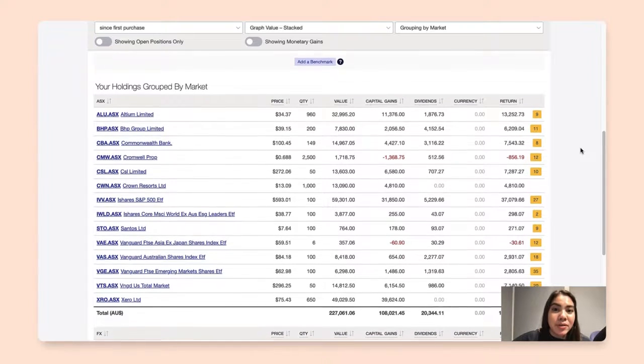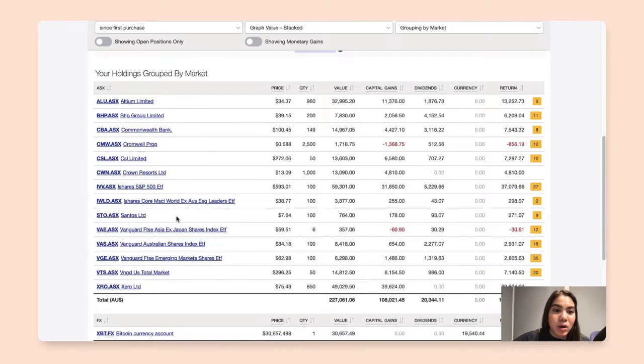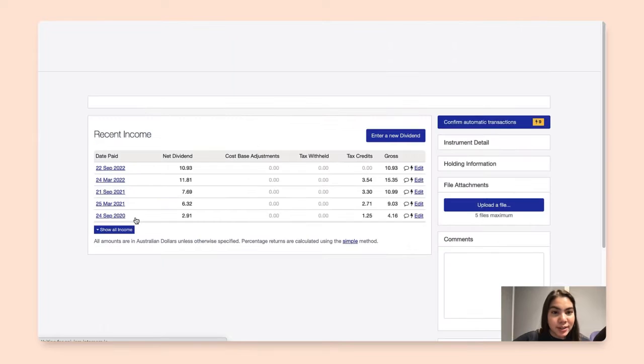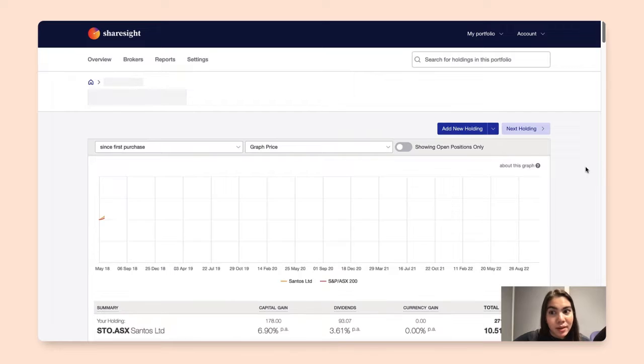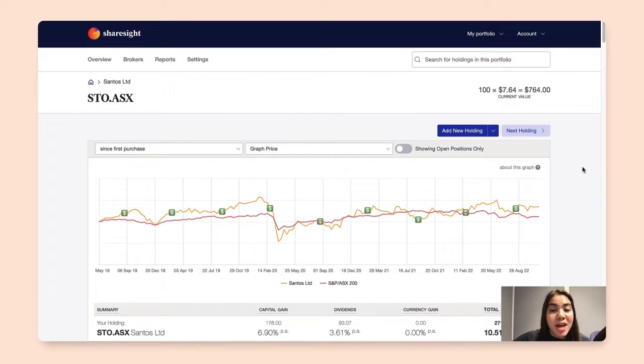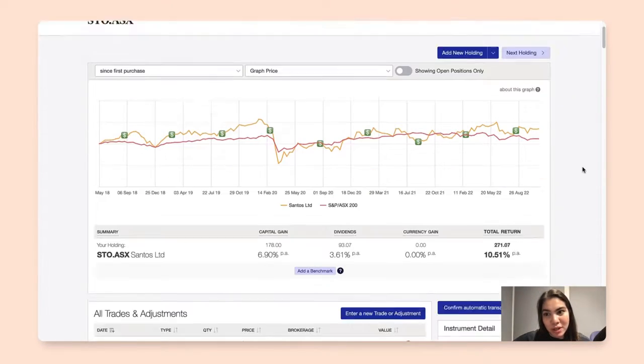What I'll do now is click on the holding that I would like to delete, and that will lead me to the individual holding page.